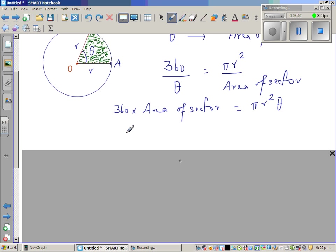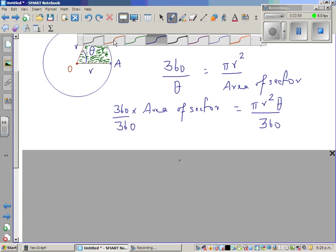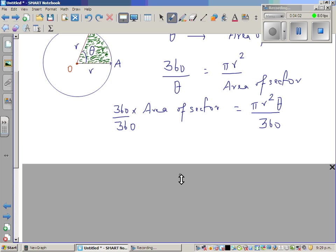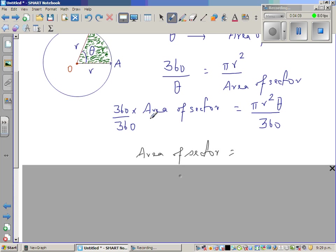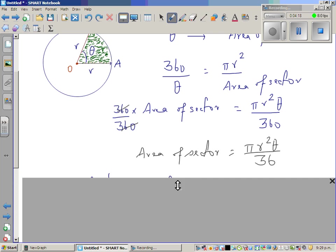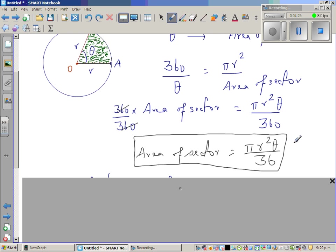Dividing both sides by 360, the 360s cancel, giving us: area of a sector equals πr²θ over 360. This is the formula we've derived. If theta is in degrees — if the angle at the centre is given in degrees — you can use this formula: πr²θ over 360.